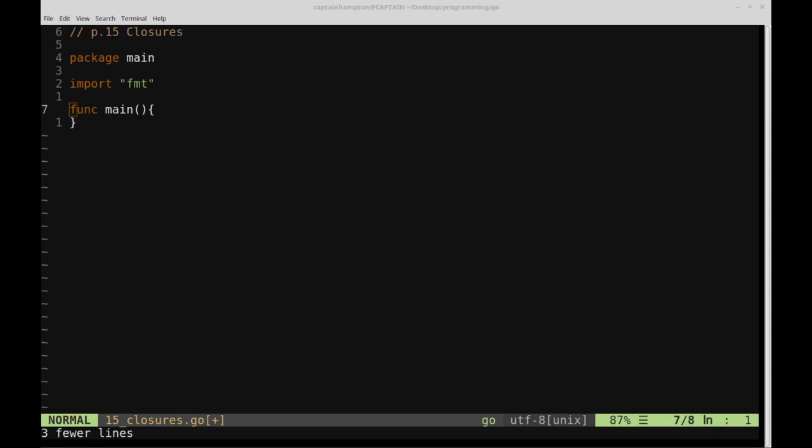Welcome to part 15 of Learn Go. In this video, we're going to be going over closures. As a stepping stone to working our way to closures, we're going to first be discussing something called anonymous functions.